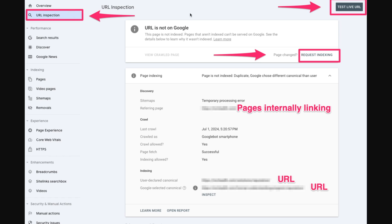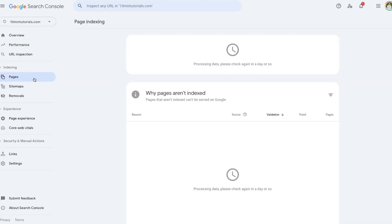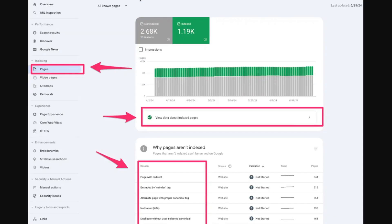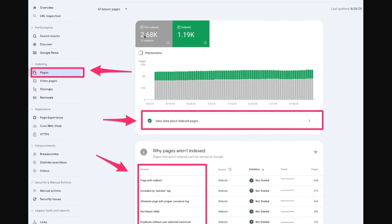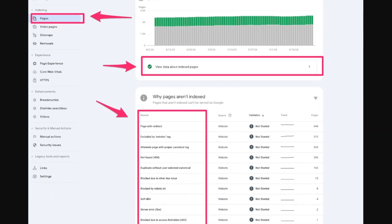The next tab is the Pages tab. Similar to the URL Inspection tool, here you can see all the pages on your website that have been indexed versus those that have not. You can flag pages and figure out why they're not appearing on Google. In the screenshot for this dummy website, pages in gray are not indexed, pages that are indexed are shown separately, and it lists the different reasons why particular pages are not indexed so you can troubleshoot each problem.